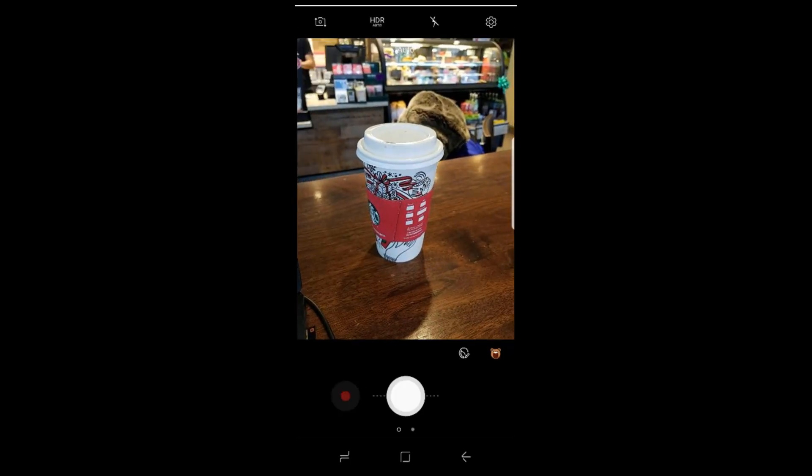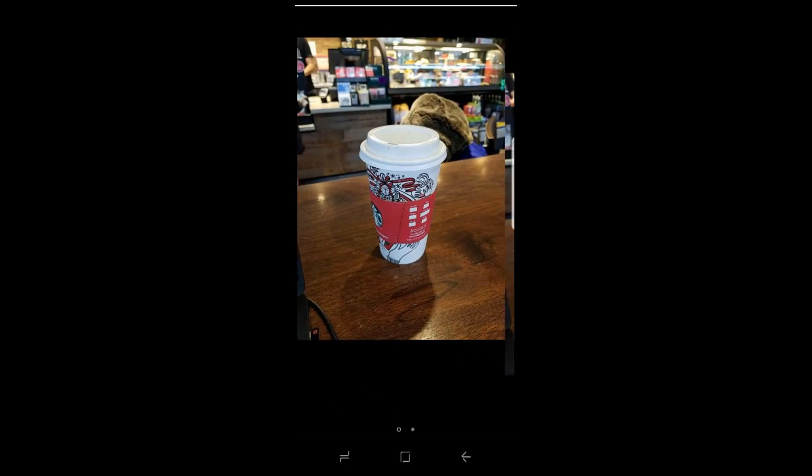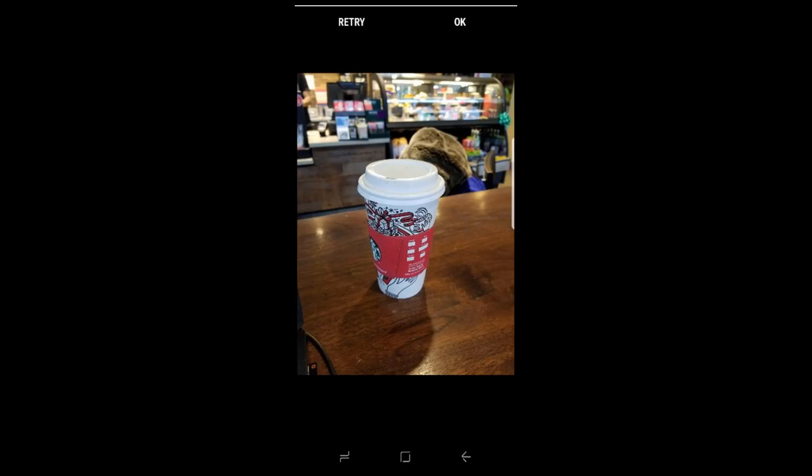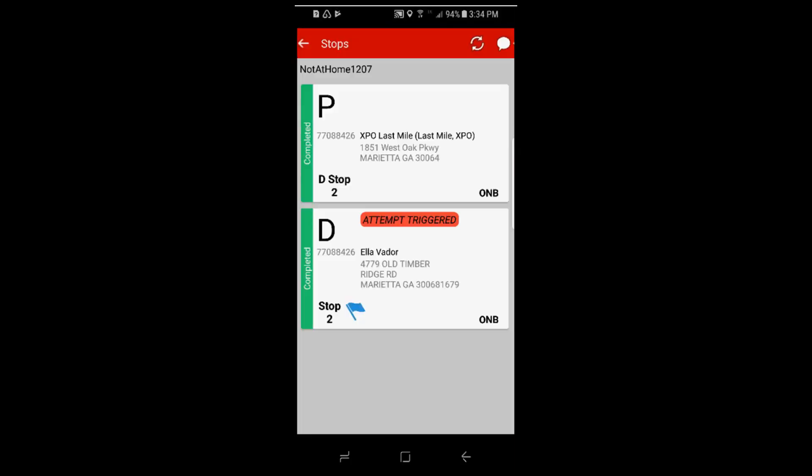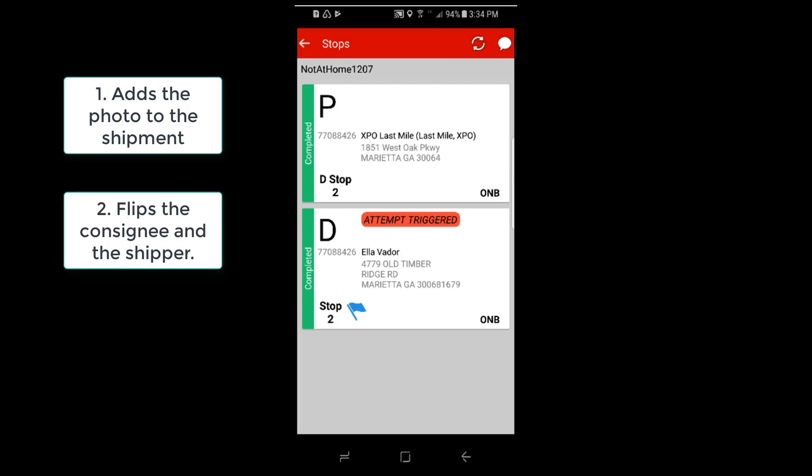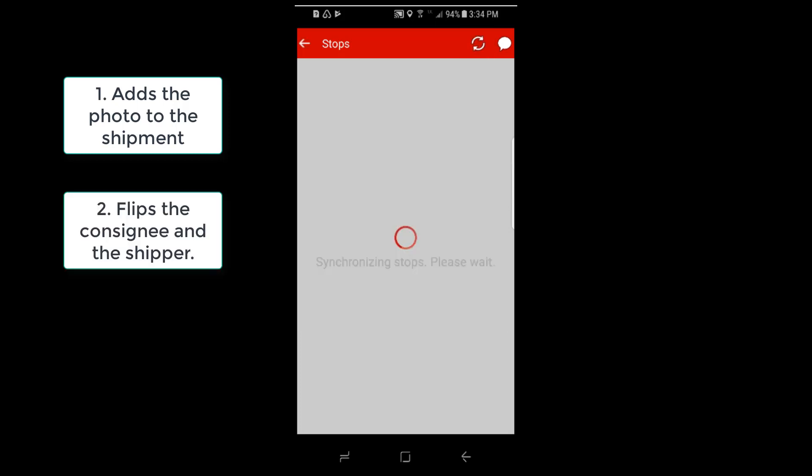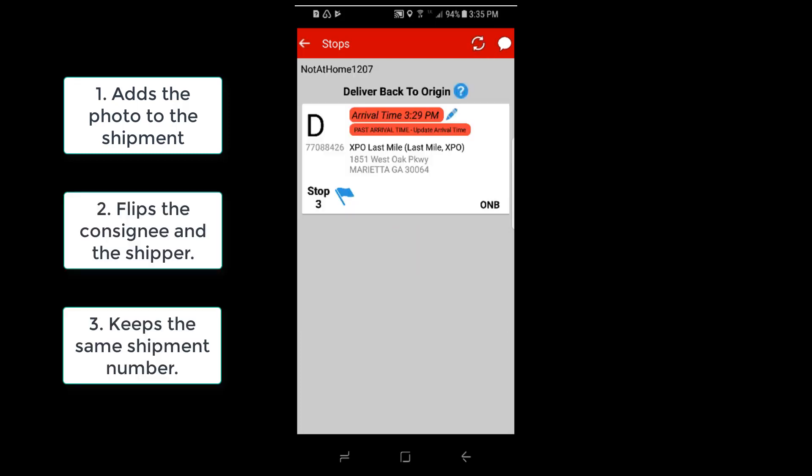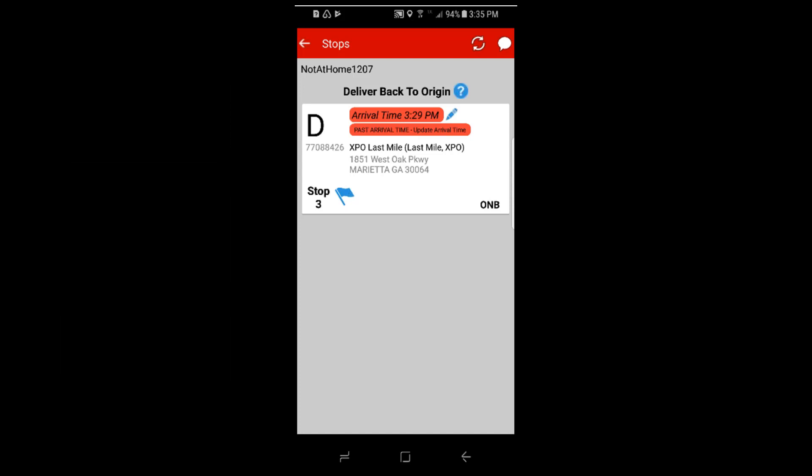Take a picture of the address or driveway as proof that you were on site at the location. Select OK and the application adds the photo to the shipment, flips the consignee and shipper, keeps the same shipment number and routes the shipment onboard back to the warehouse.